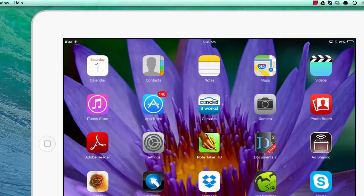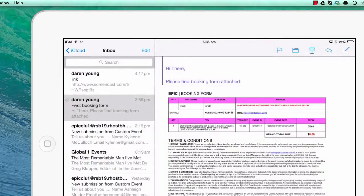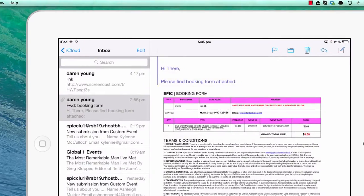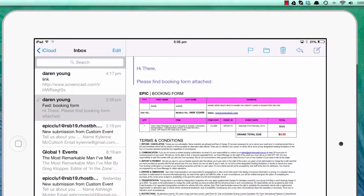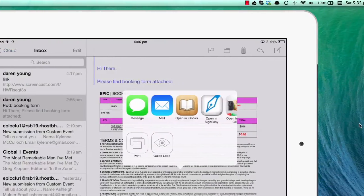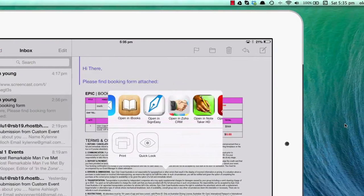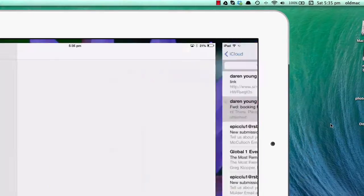Once you've downloaded it, open the email. When you have the booking form in the email, touch and hold the document, then open it in Adobe Reader.